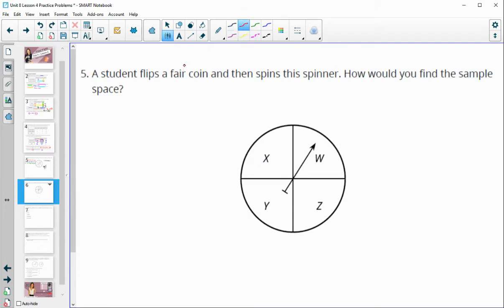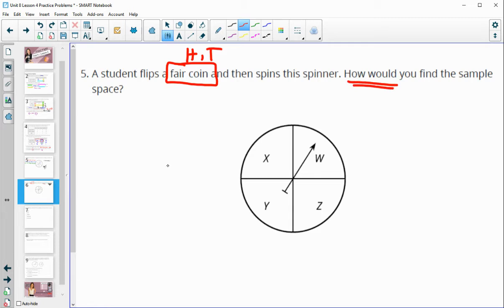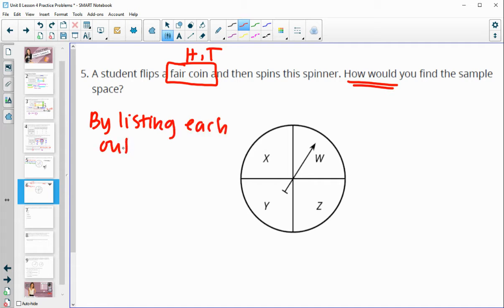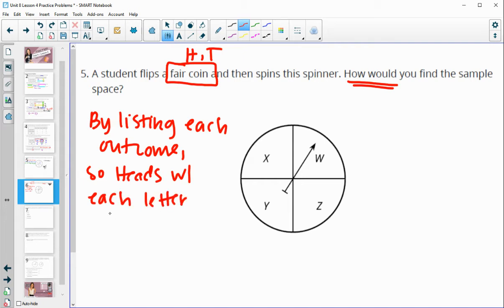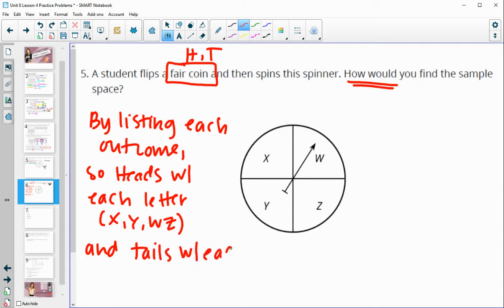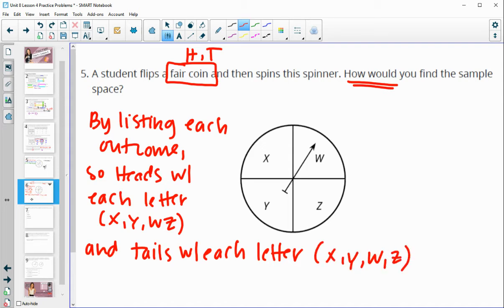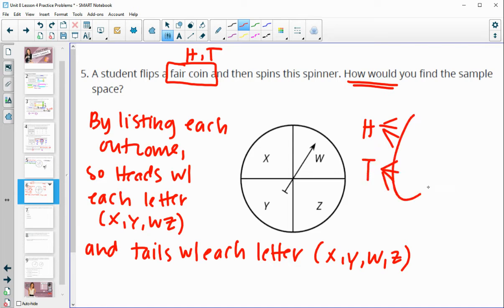Number five: a student flips a fair coin — which has the options of heads or tails — and then spins the spinner. How would you find the sample space? You could explain how you would do your table, tree, or ordered list by listing each outcome: heads with each letter — X, Y, W, Z — and tails with each letter. Getting heads with all four and tails with all four options gives a total of eight outcomes.